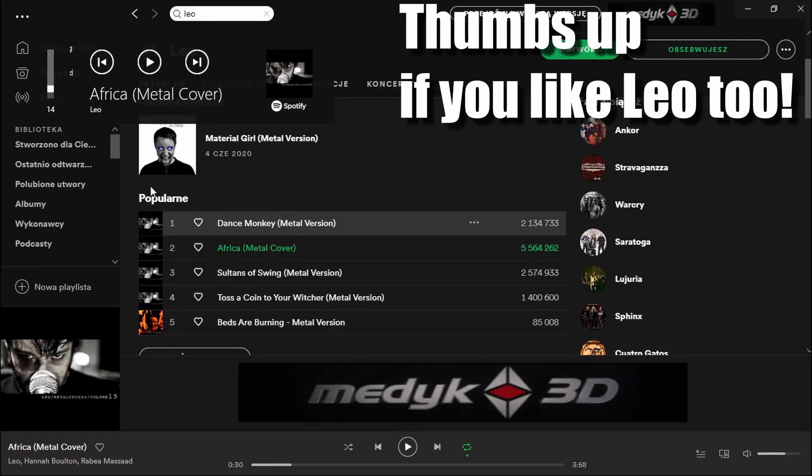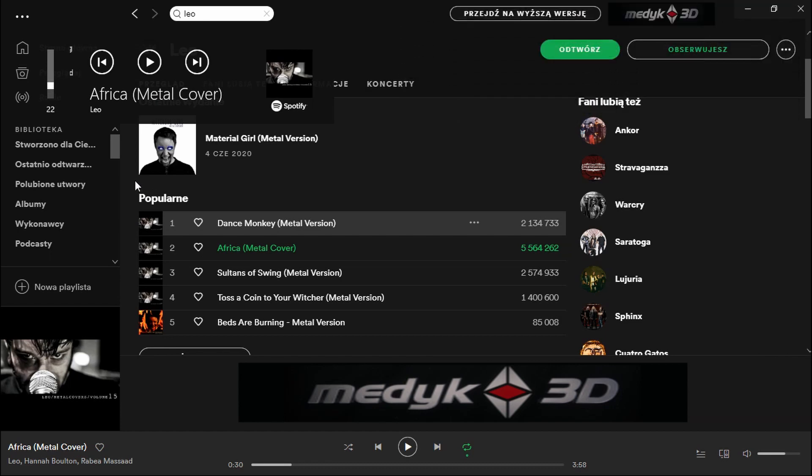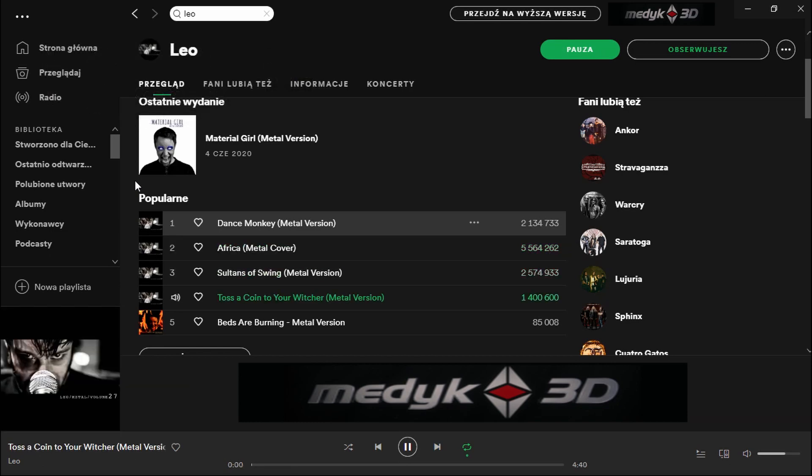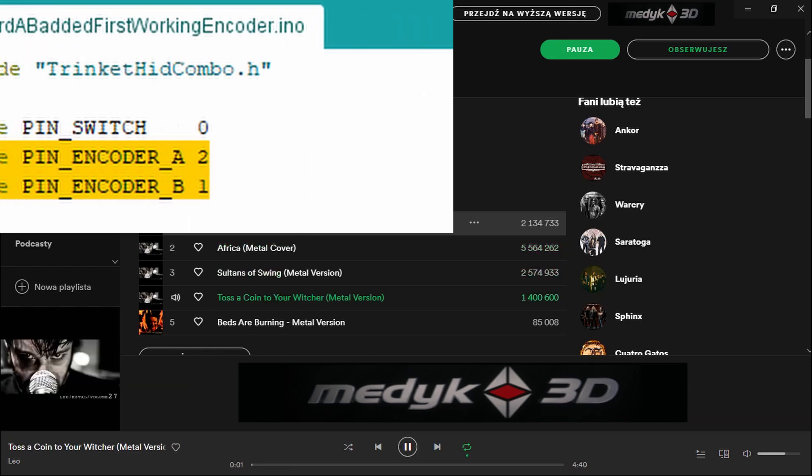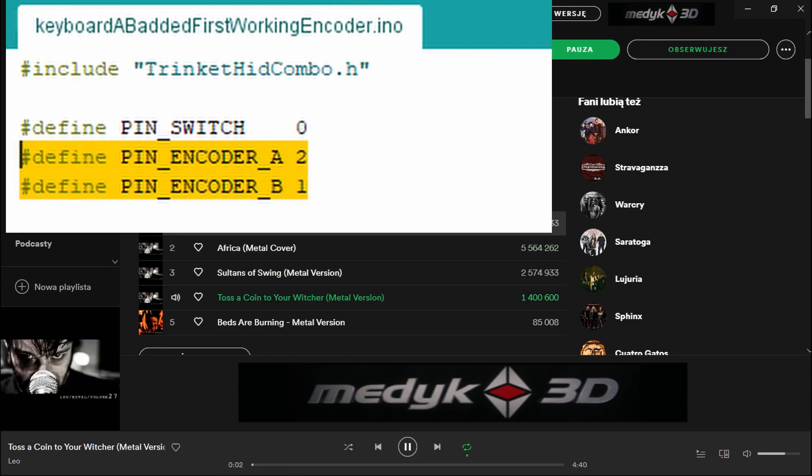For checking if it works, press the knob and check if it plays or pauses the music. Then rotate the knob and check if the volume changes. If you need to swap the rotation direction, just change pin encoder A and pin encoder B.